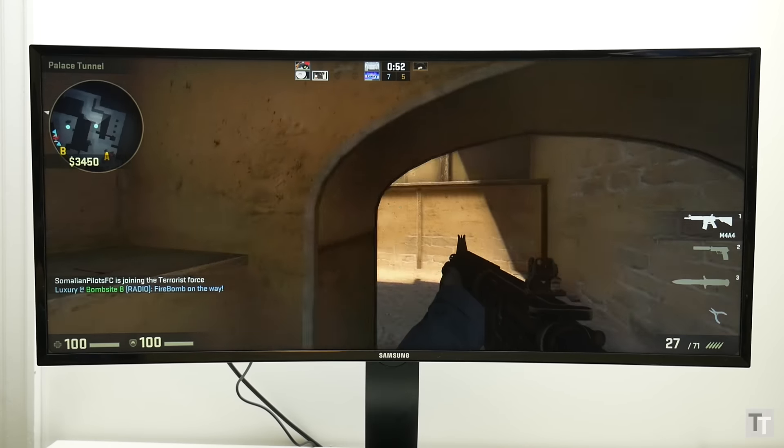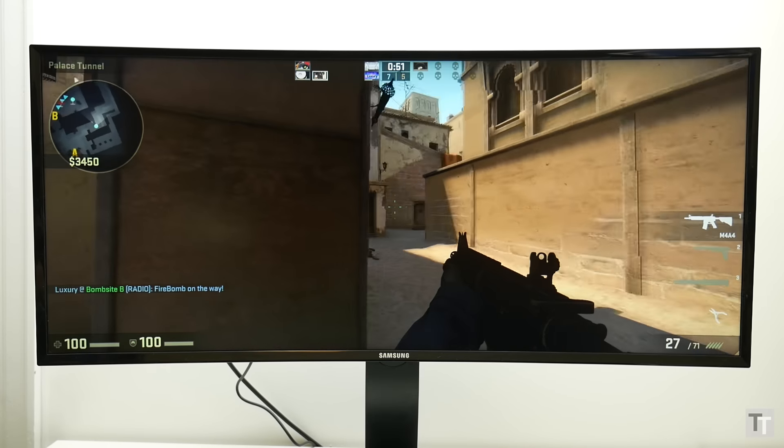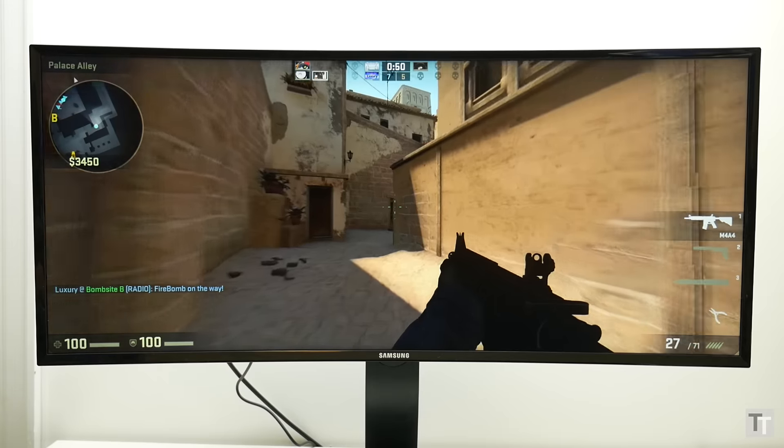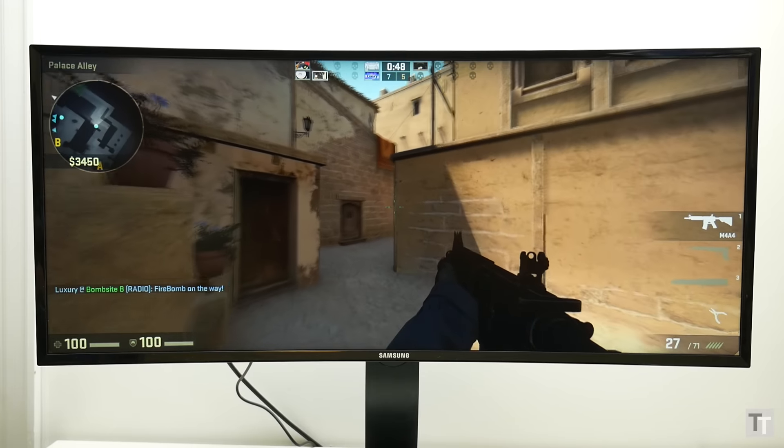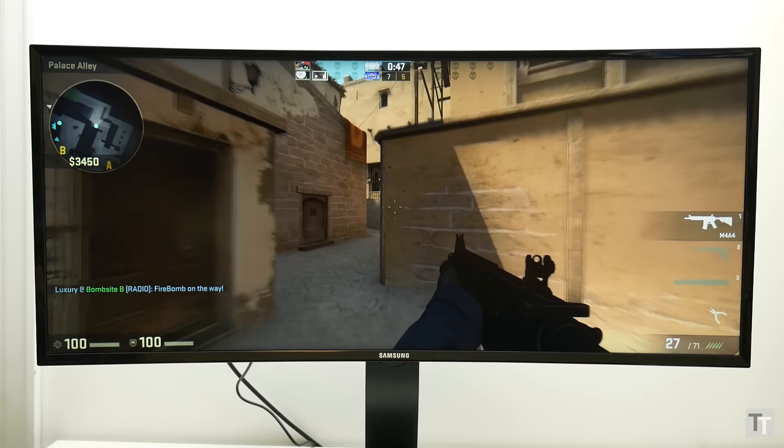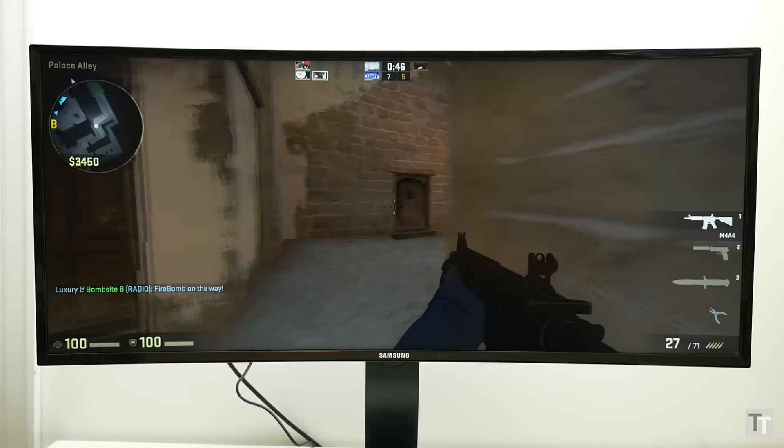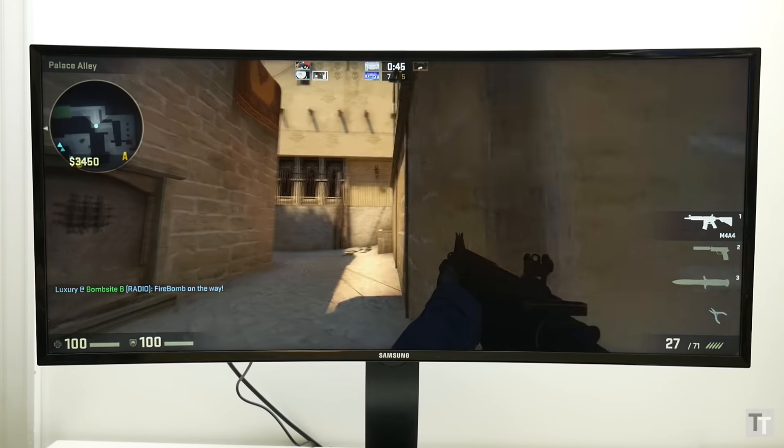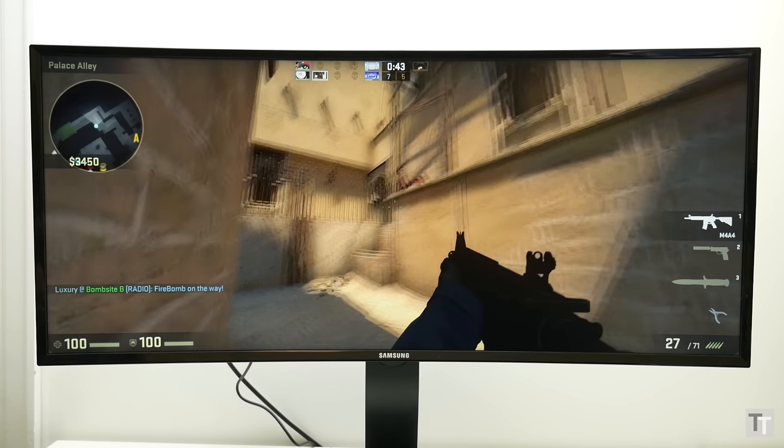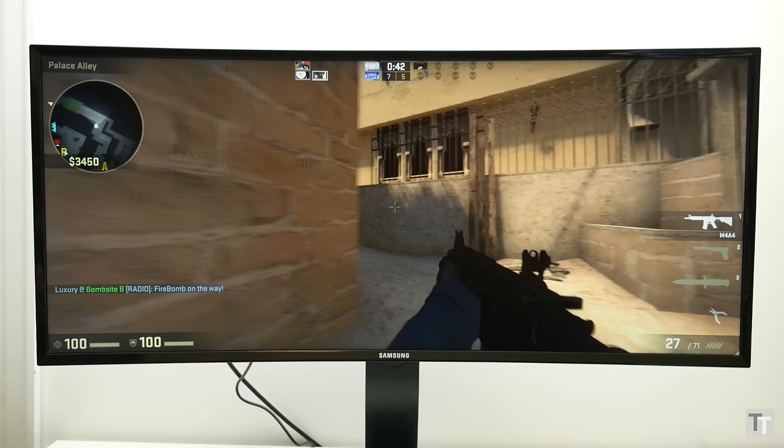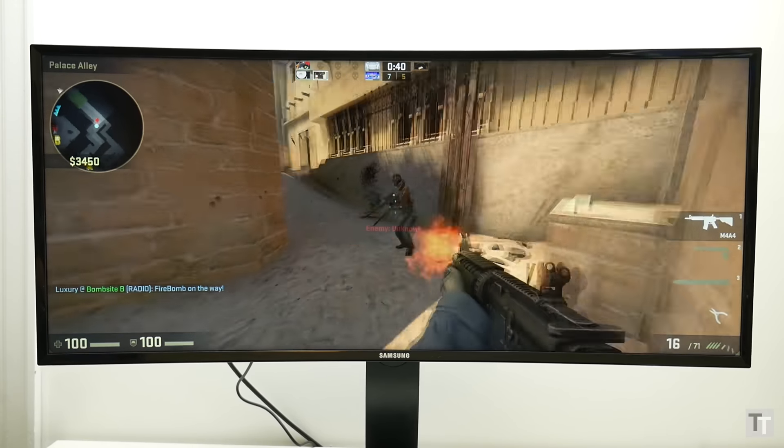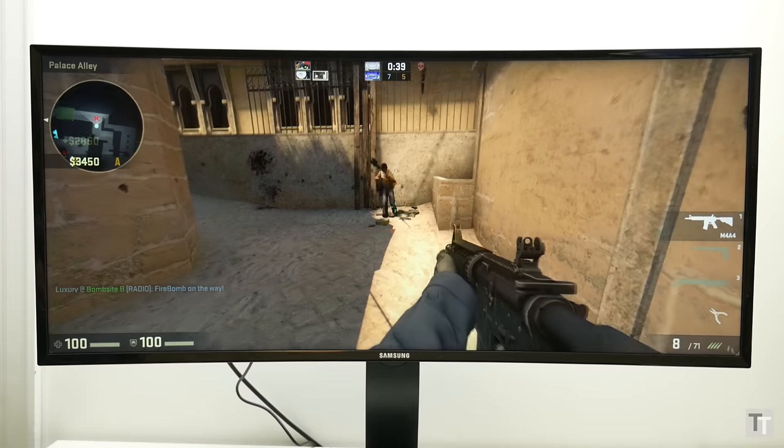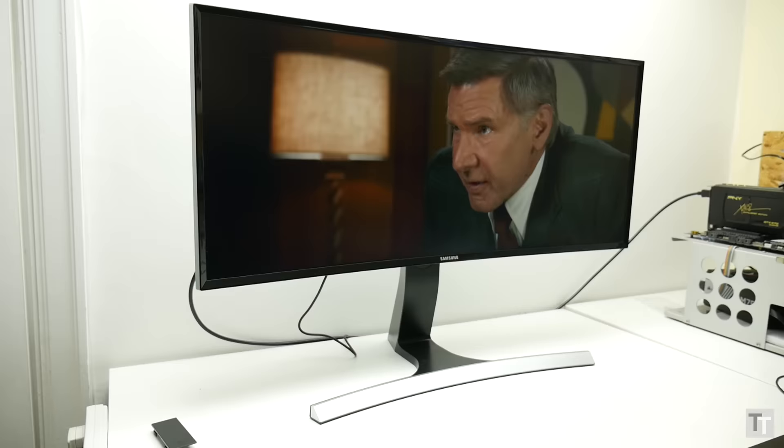When all is said and done though, there isn't quite enough here to put this ahead of IPS models, at least when it comes to general desktop work and gaming, as they tend to have just slightly more accurate colours and better viewing angles up close. And it doesn't help that this is actually slightly more expensive than many of its rivals too.